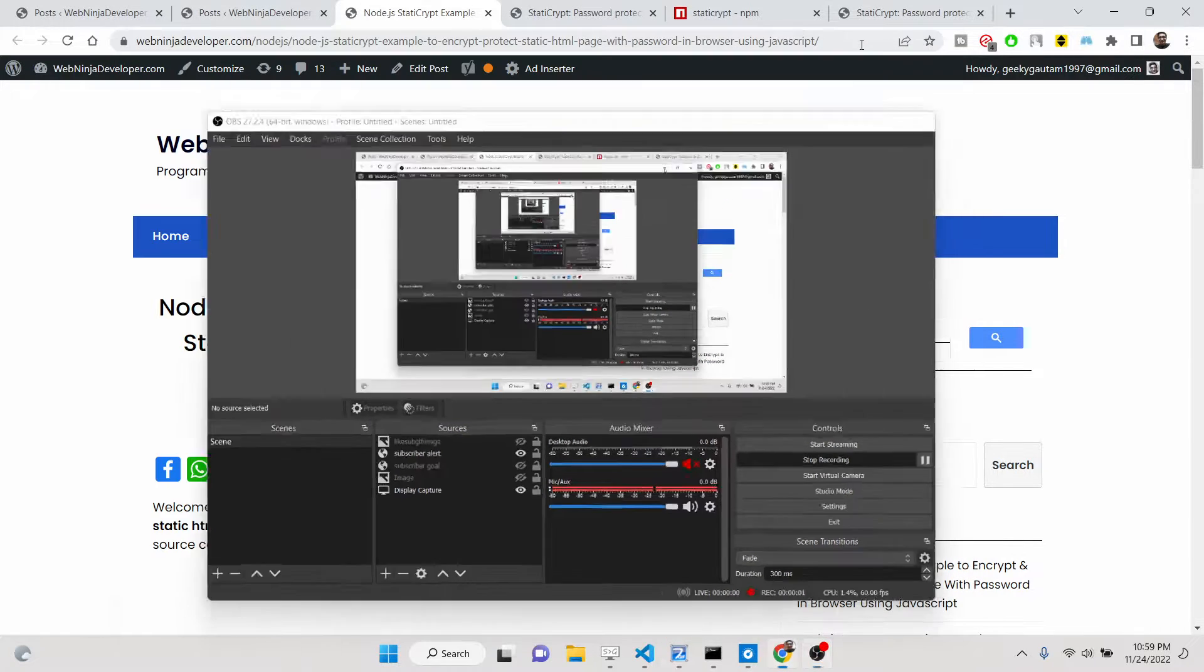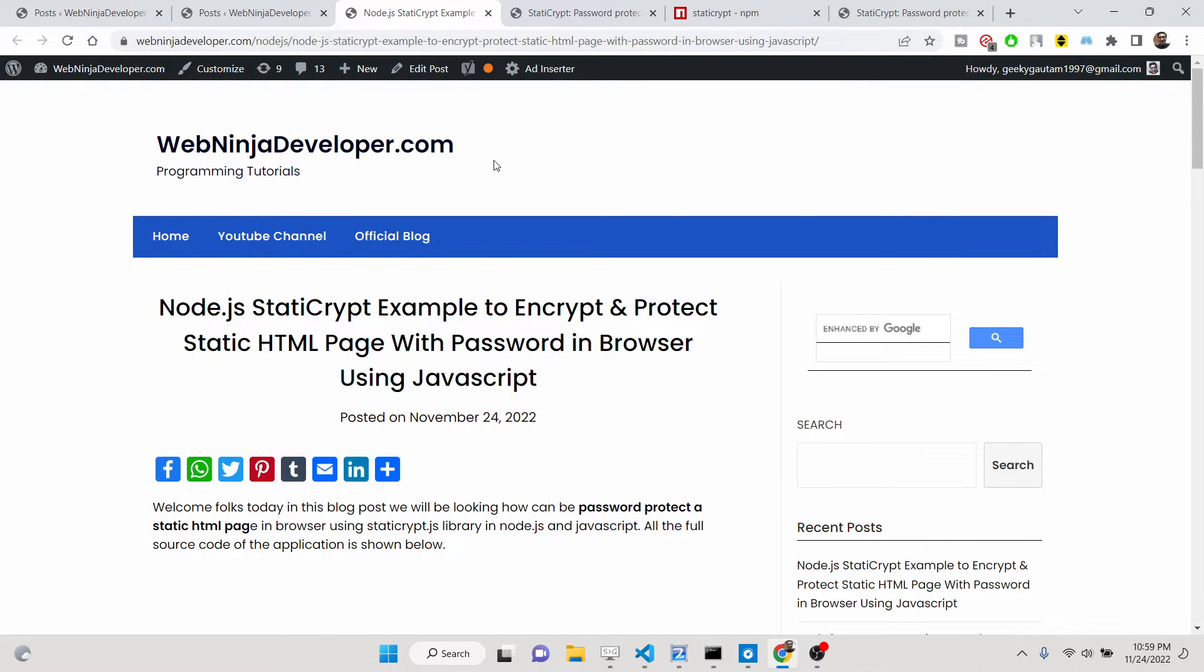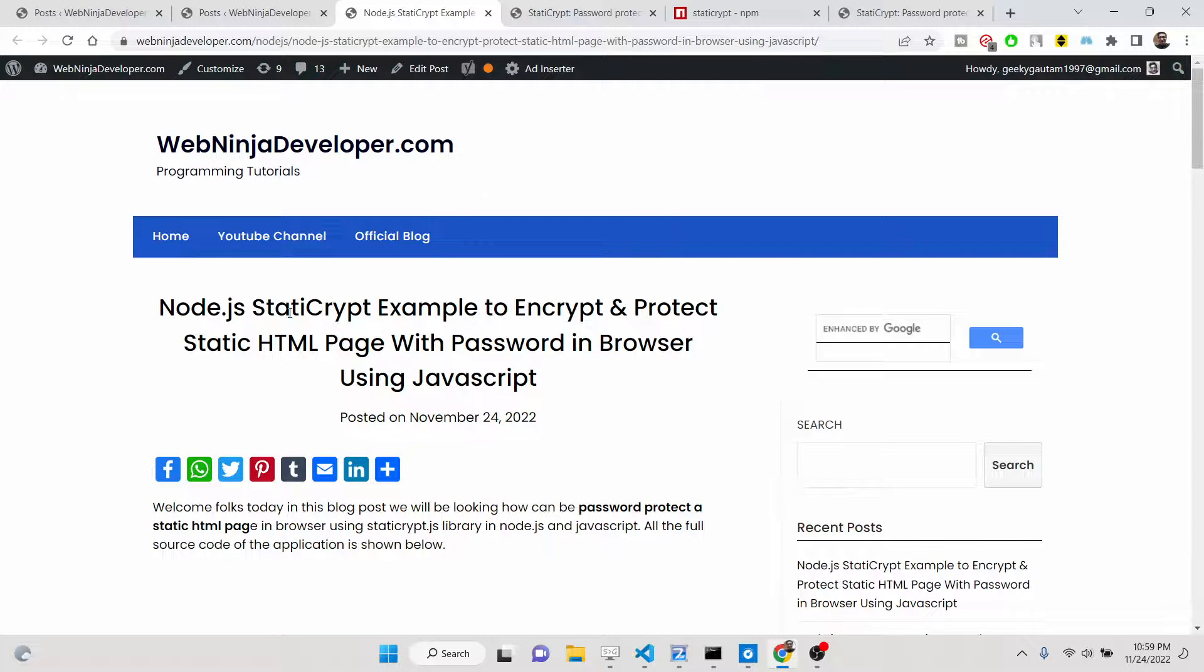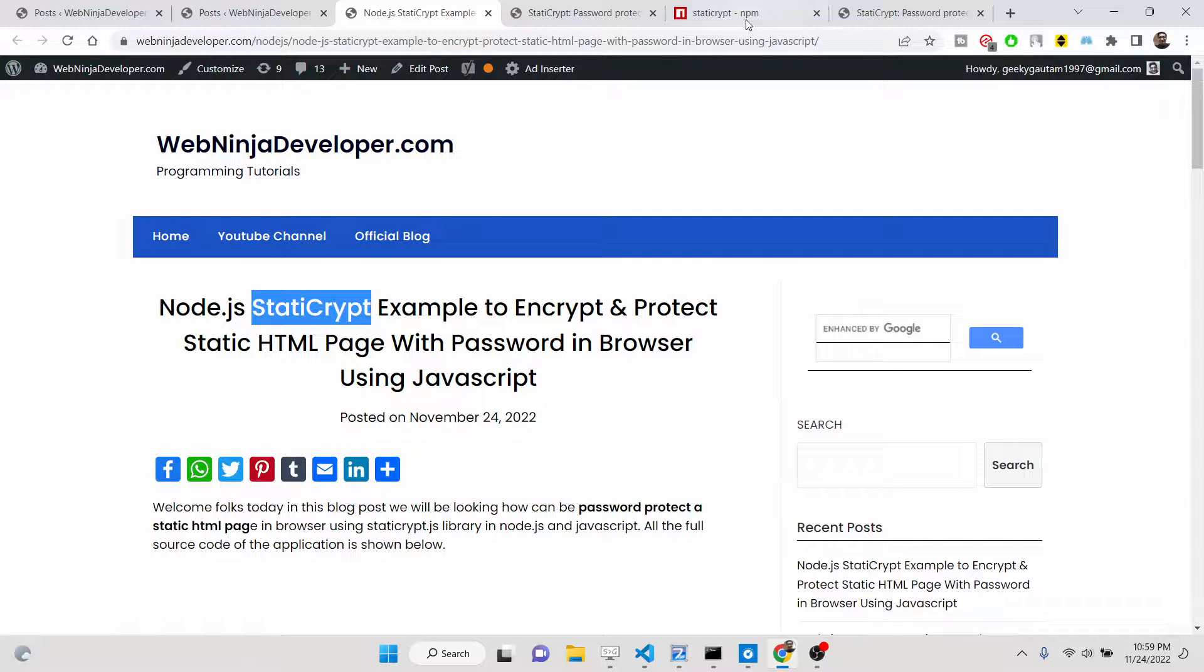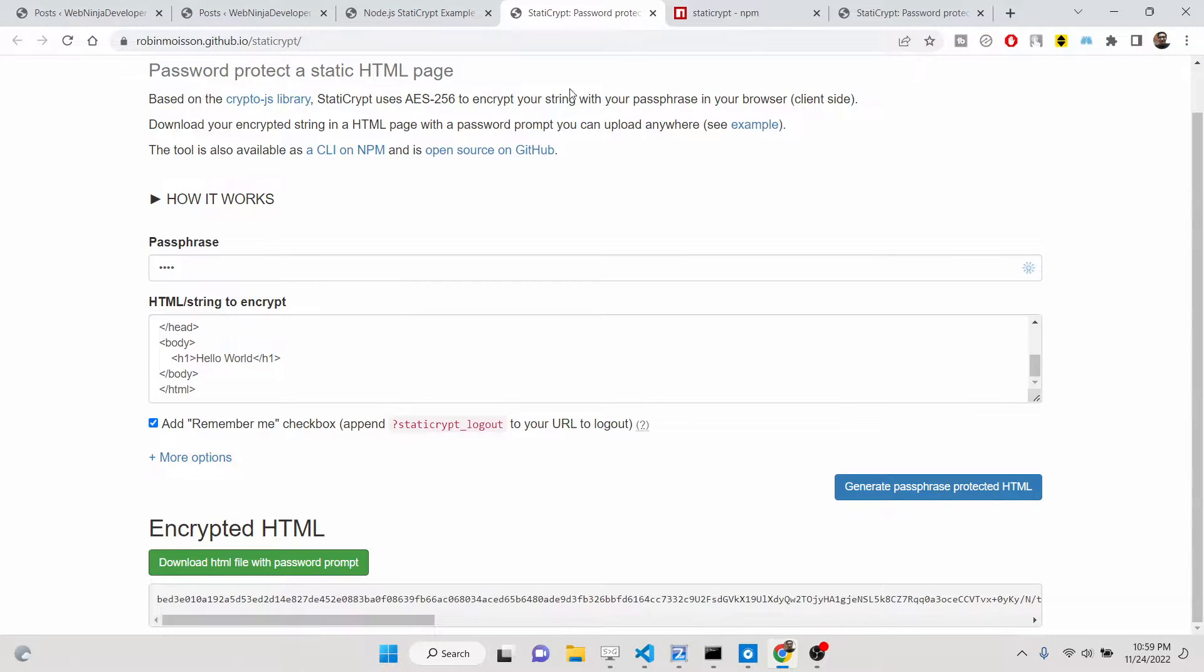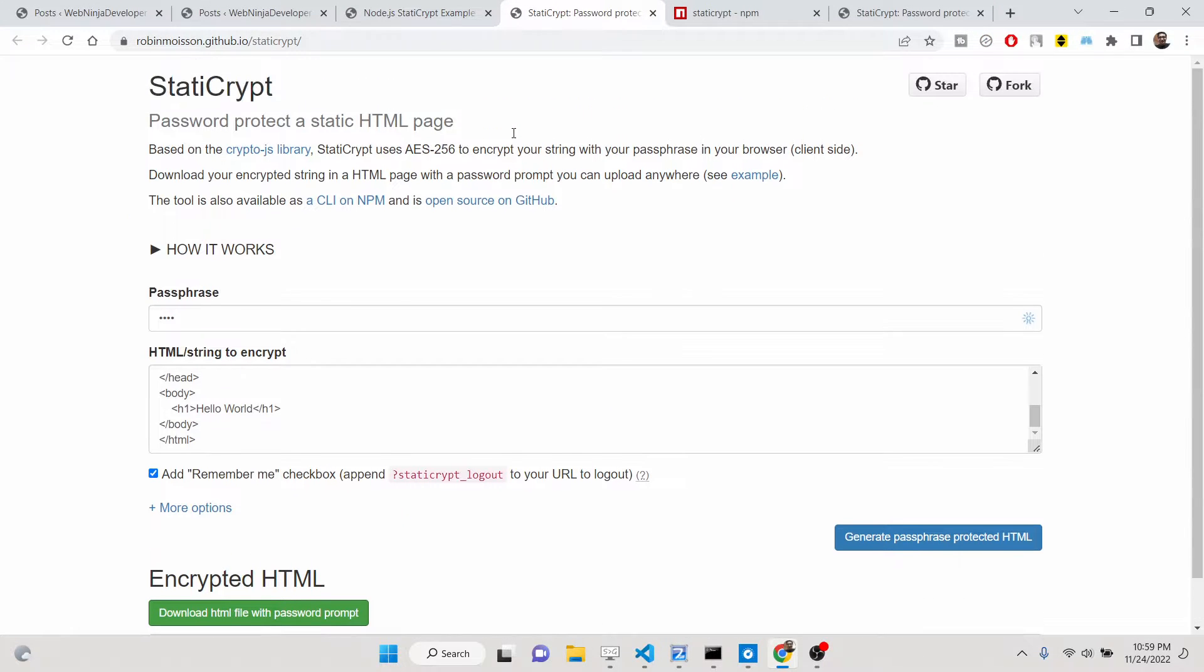Hello friends, today in this tutorial I will be showing you a very special library of node.js and JavaScript which is called static-crypt. Basically, this library allows you to password protect any static HTML page that you want.